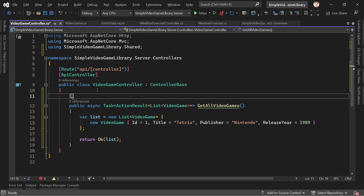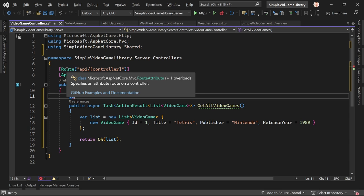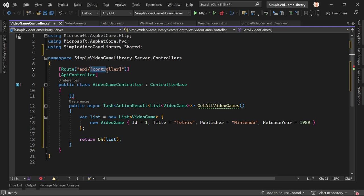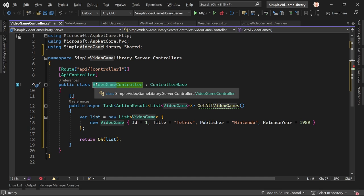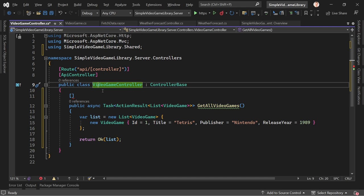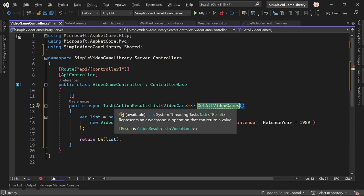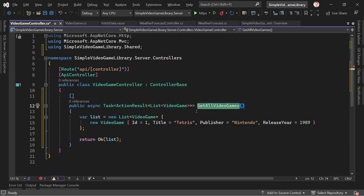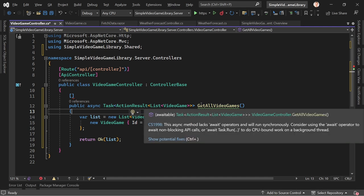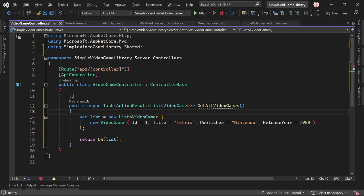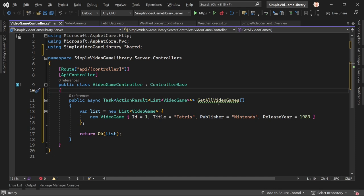Regarding routes: you see on top that the route for the controller is 'api' and then in brackets 'controller', meaning the name of the controller — the term in front of 'Controller', so simply 'videogame'. The URL or route would be api/videogame. The method is called GetAllVideoGames — by convention the web API knows that because the function name starts with 'Get', it should use the HTTP GET method with no additional route segment. So api/videogame should return the data.